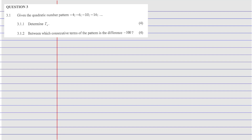The first thing we need to do is rewrite the sequence: negative 4, negative 6, negative 10, negative 16. Now we find the first differences. Negative 16 minus negative 10 gives us negative 6. Negative 10 minus negative 6 gives us negative 4. Negative 6 minus negative 4 gives us negative 2. Those are all the first differences.